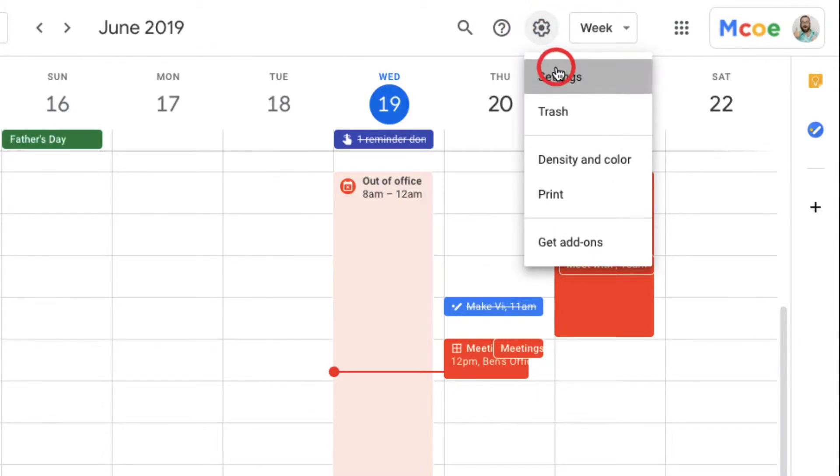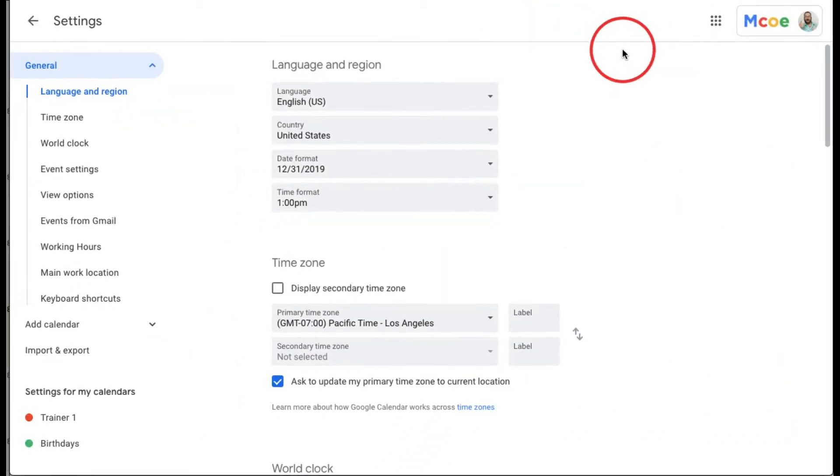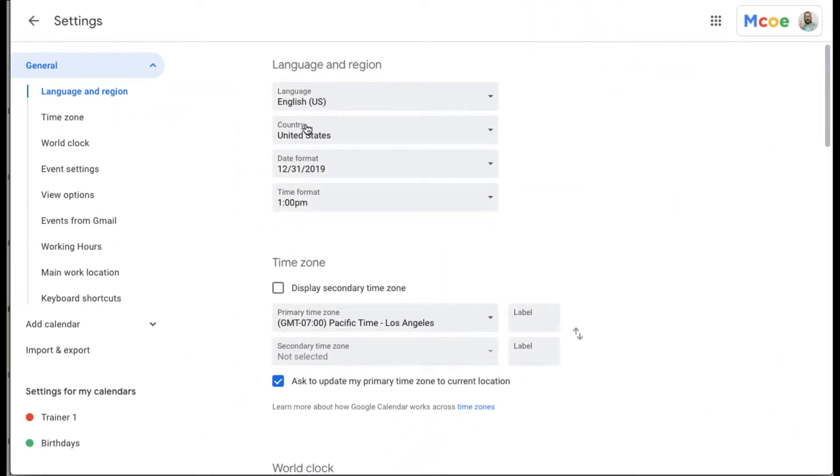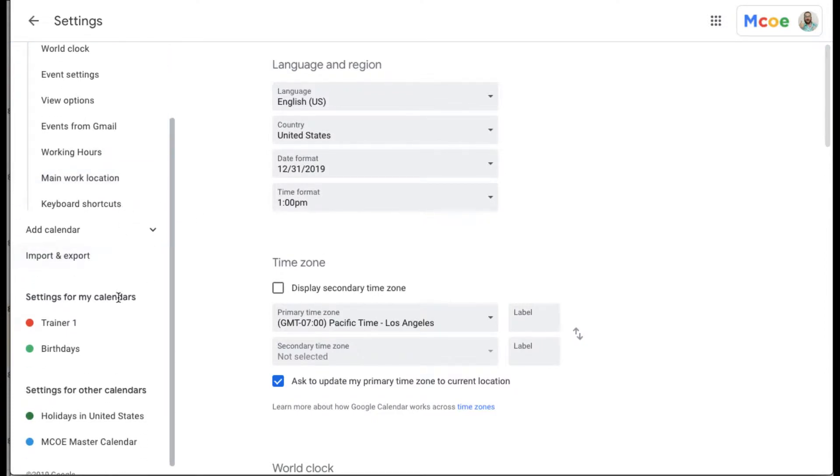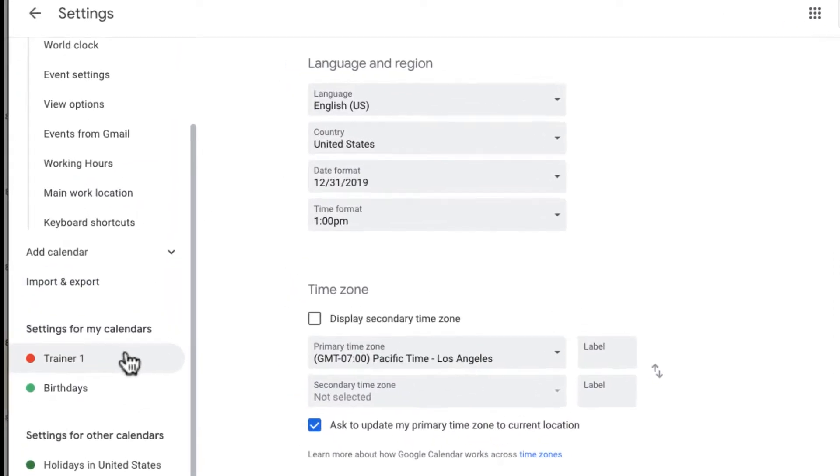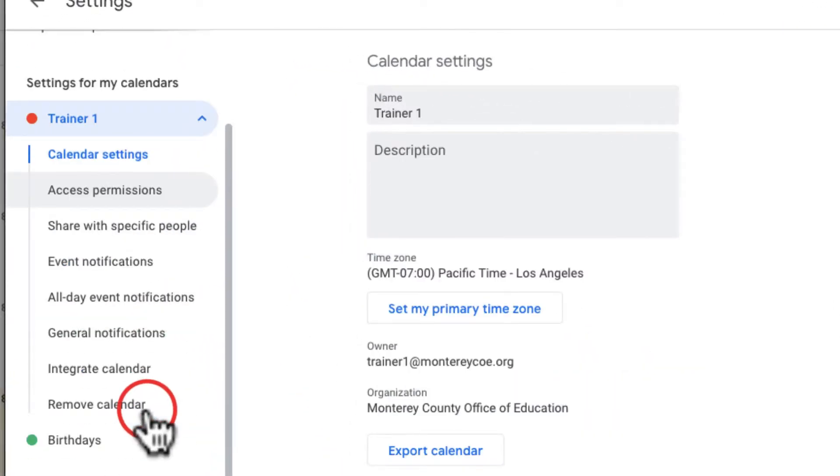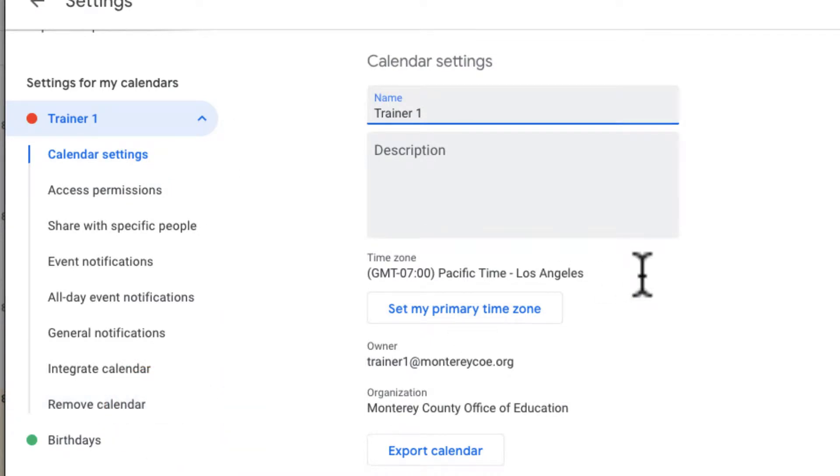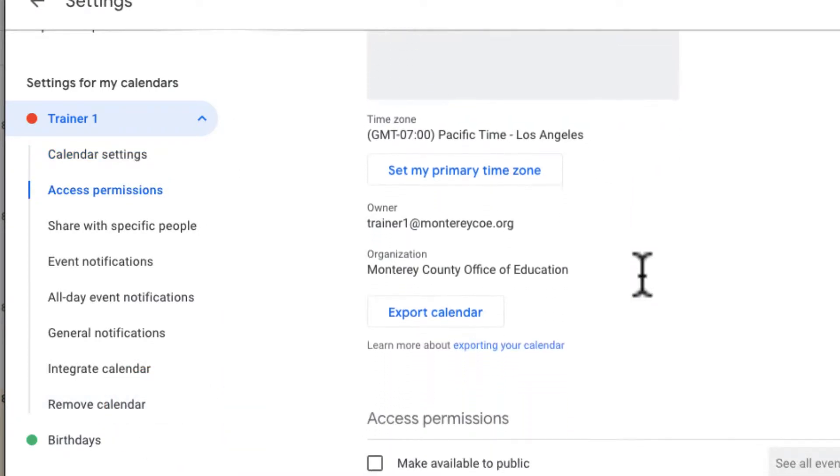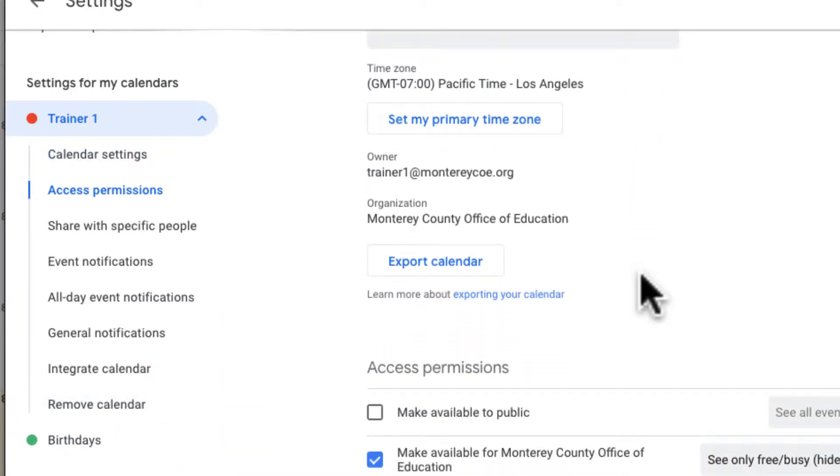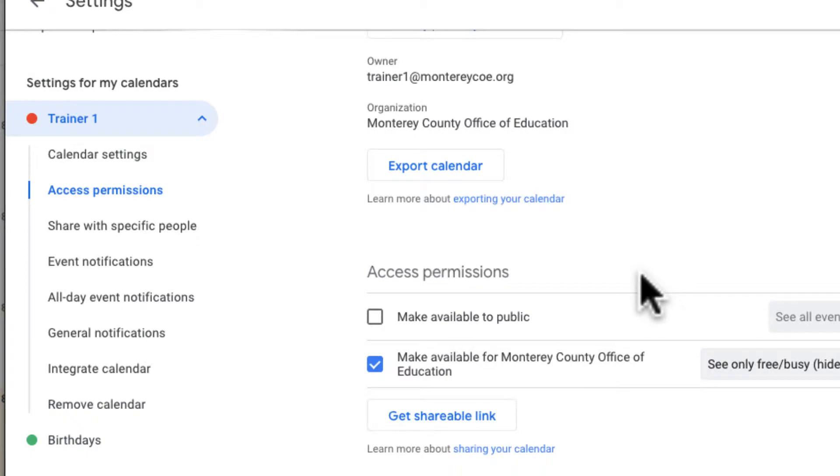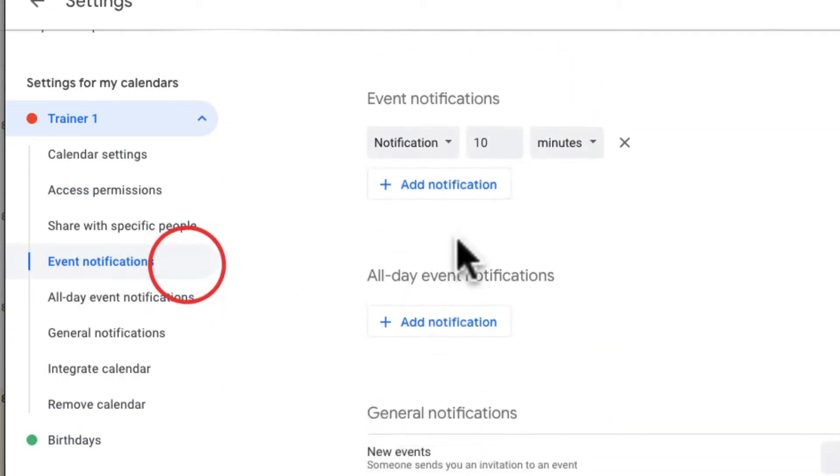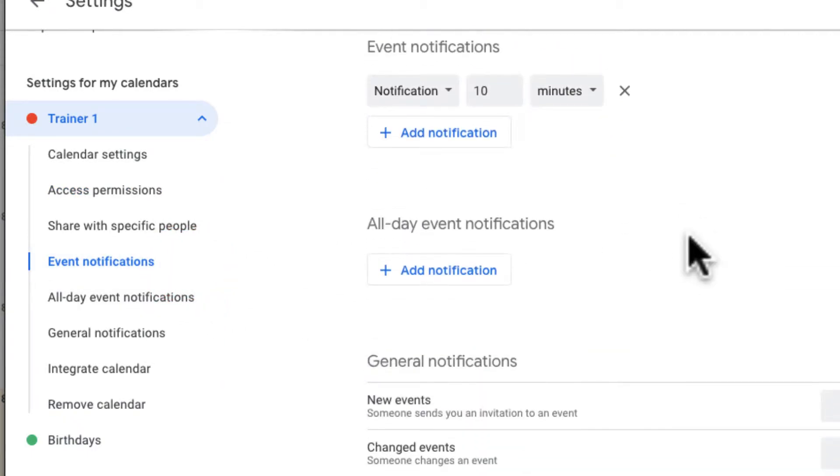Event reminders are established per calendar. You can see right here I have two calendars, so I'm going to click on the calendar that I want. This calendar right now is called Trainer 1, and I'm going to scroll down to or click over here on event notifications.